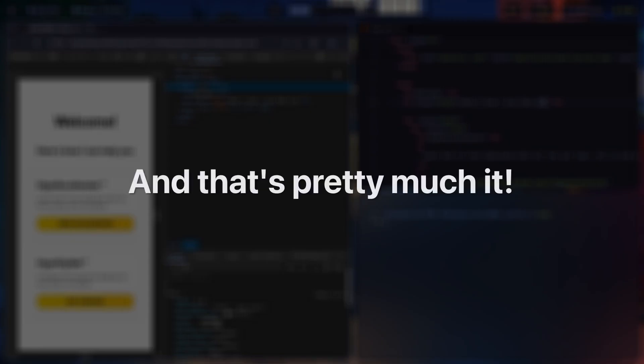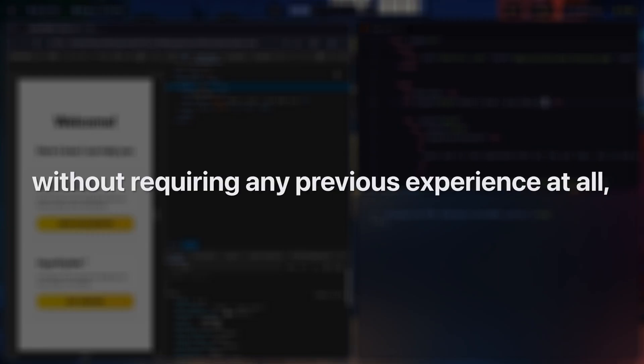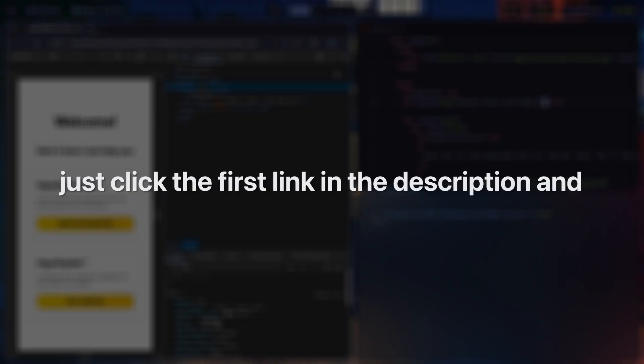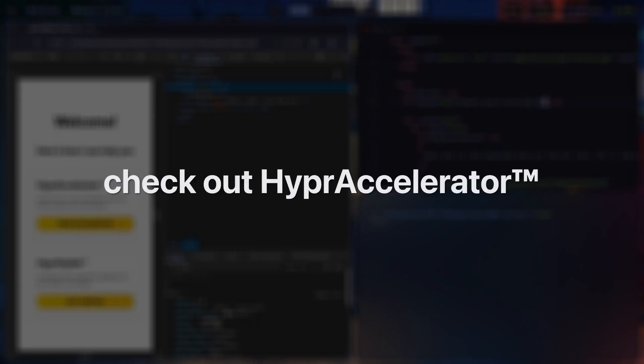And that's pretty much it. If you want to know how to make stuff like this completely from scratch without requiring any previous experience at all, just click the first link in the description and check out HyperAccelerator.